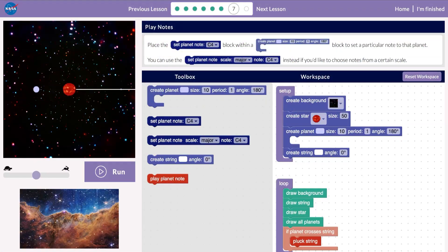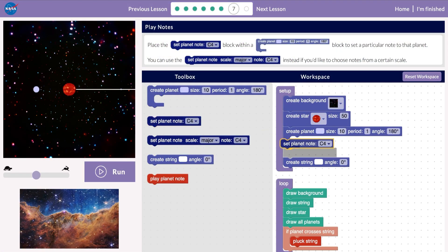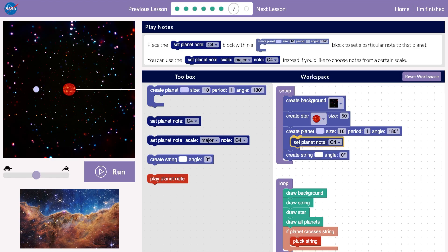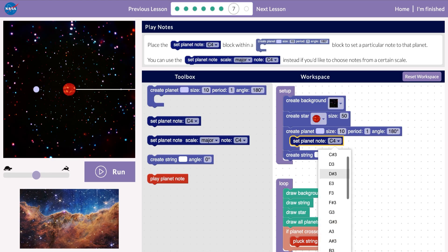In Lesson 7, we'll create a melody. Connect the Set Planet Note block inside a Create Planet block and choose a musical note.